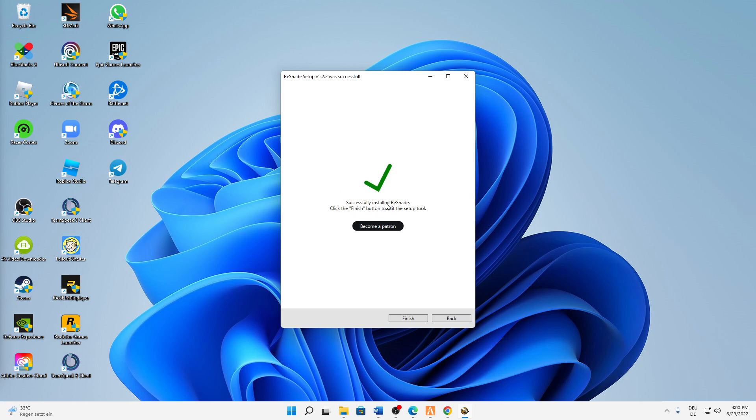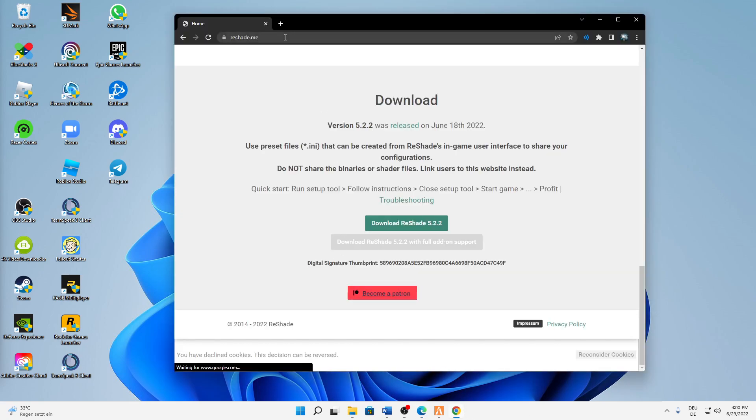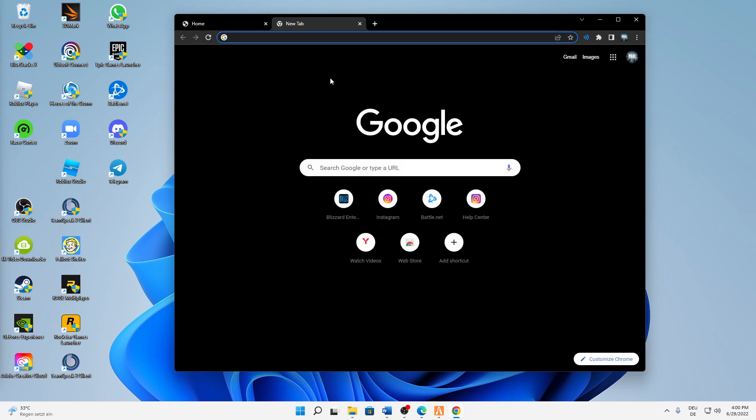And then we have already successfully installed Reshade. Click the finish button to exit the setup tool and that's already it. If you also want to know how you can install xair.fx, just stay with me - that's the second topic.